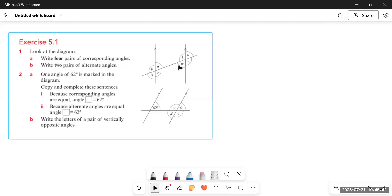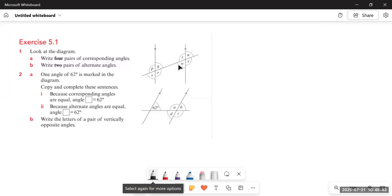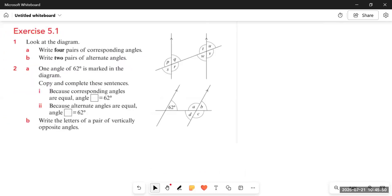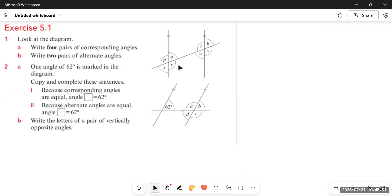Bismillahirrahmanirrahim. Assalamu alaikum dear students, how are you? I hope you'll be fine. This is Cambridge Lower Secondary Book. Today we are starting Chapter 5, Exercise 5.1, which is related to angles and constructions.